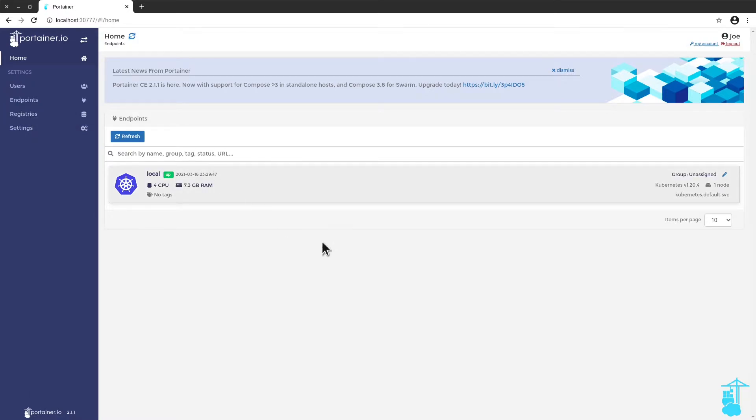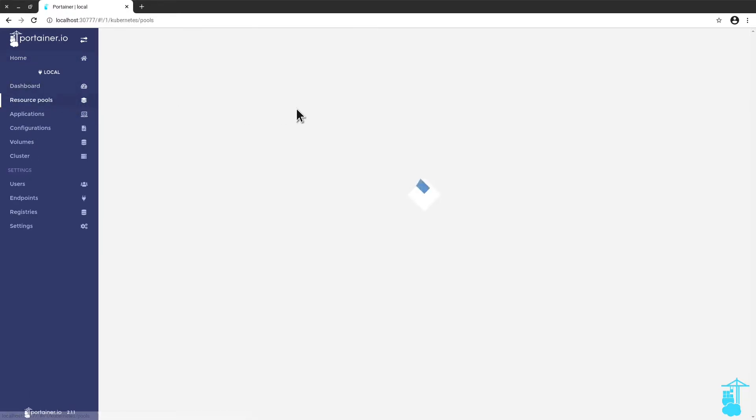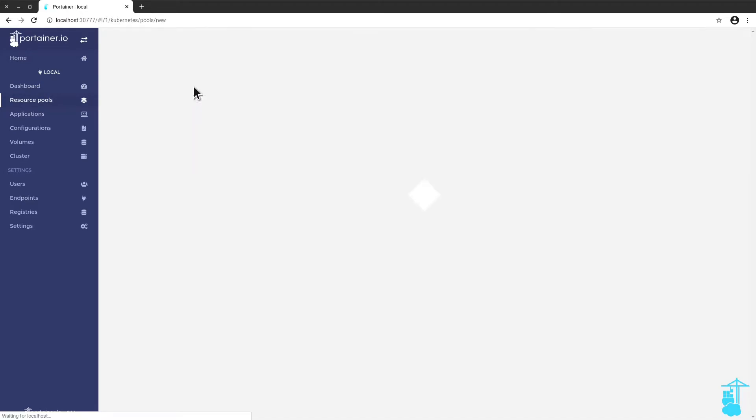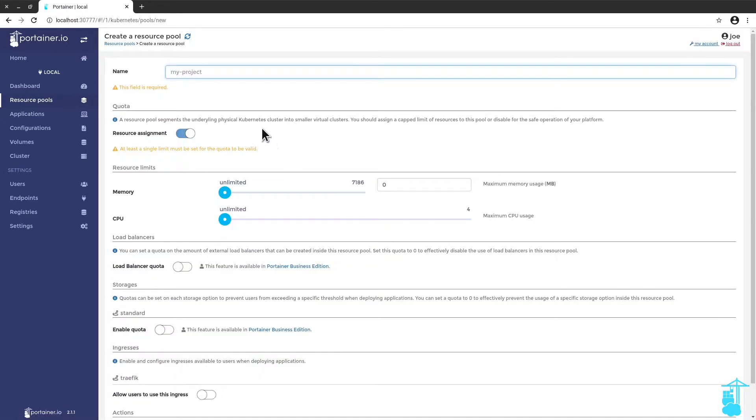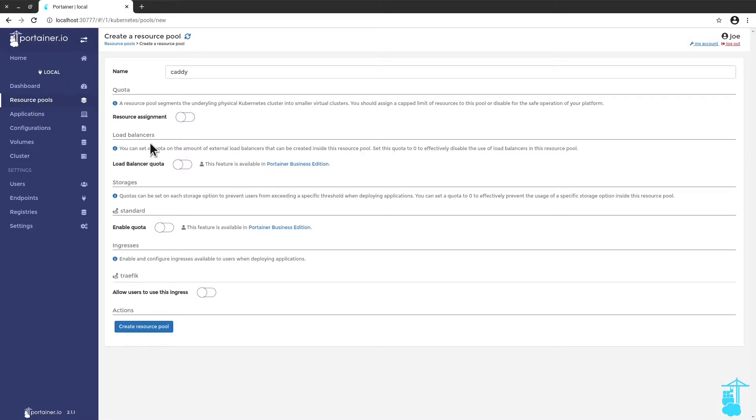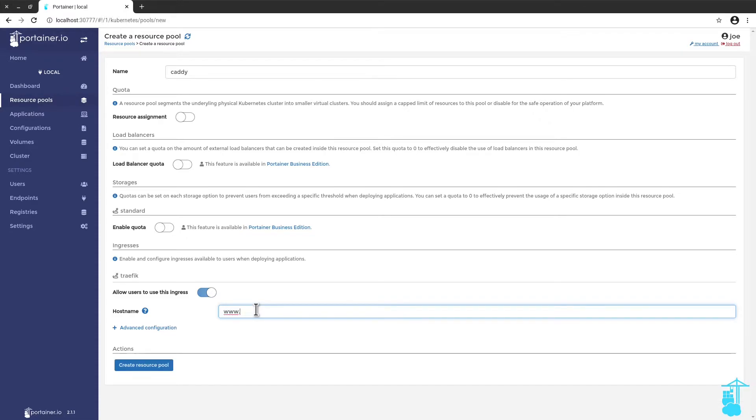So let me open my endpoint and I can start by adding a resource pool. This resource pool I'm going to call caddy because that's what I'm going to deploy. I'm not going to play around with resource assignments for now. What I will enable is the Ingress controller, in this case Traefik. And because I'm deploying a web server, I'm going to put in a host name, www.zz11.net.